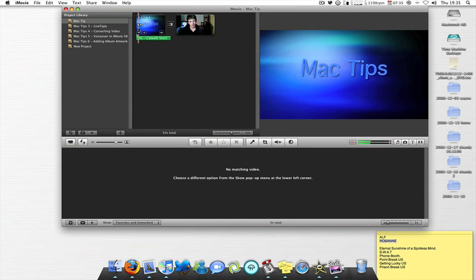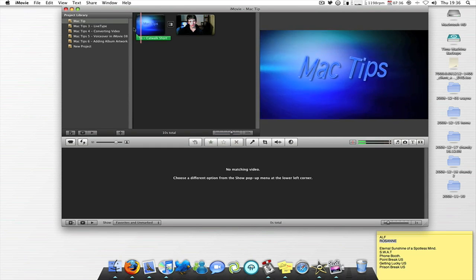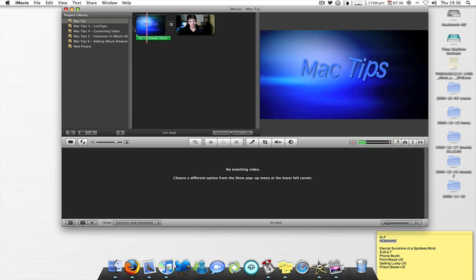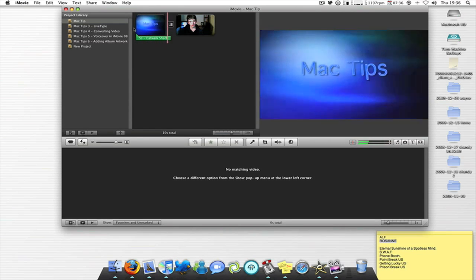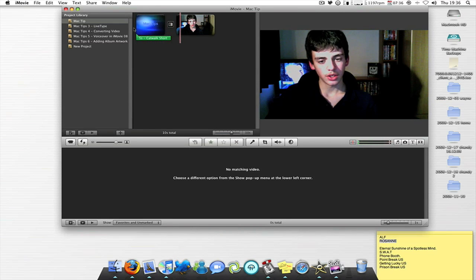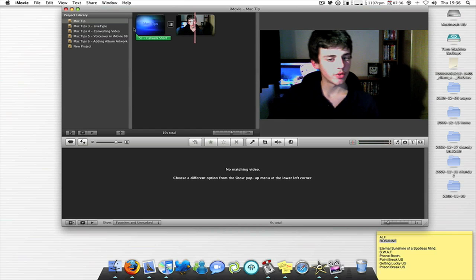And I'll play the whole thing for you guys, and then I'll show you how I export into HD.